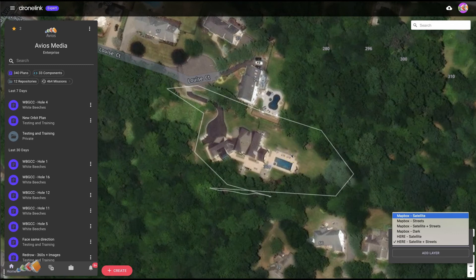It's not perfect — it's not a great way to do it — but these are just two ways that you can actually outline the property or get a different view of the property that you're trying to video without using Google Earth, which is currently not available in DroneLink. Anyway, I hope you found that useful. As always, love to hear comments, so feel free to leave a comment, and I'll see you in the next video.